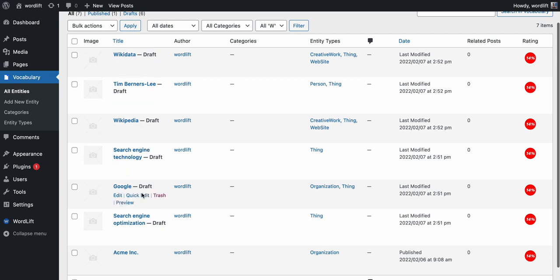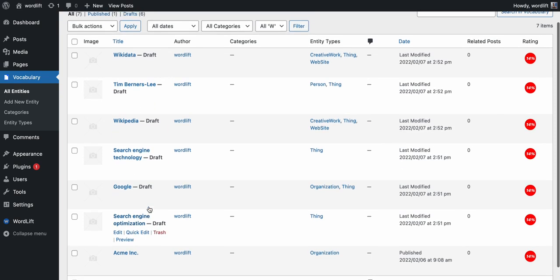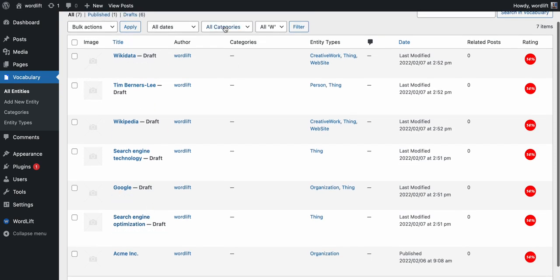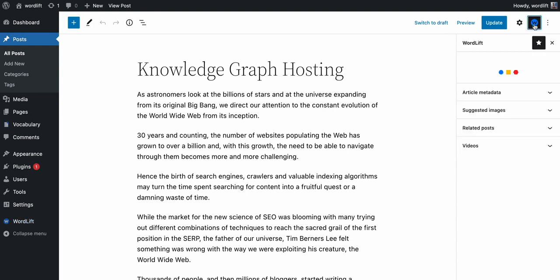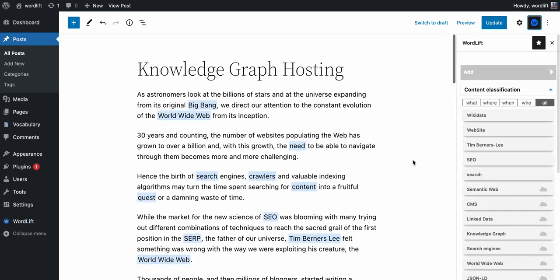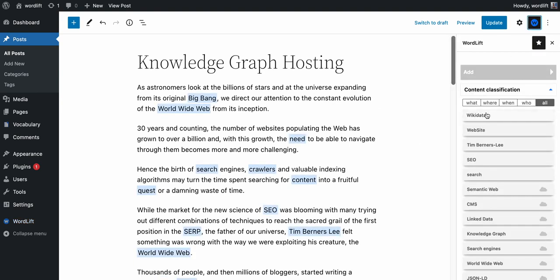So now I will go back to my WordPress site. I can see that the entities have been successfully imported and now I can go back here, open the WordLift sidebar, and I can mark them up.